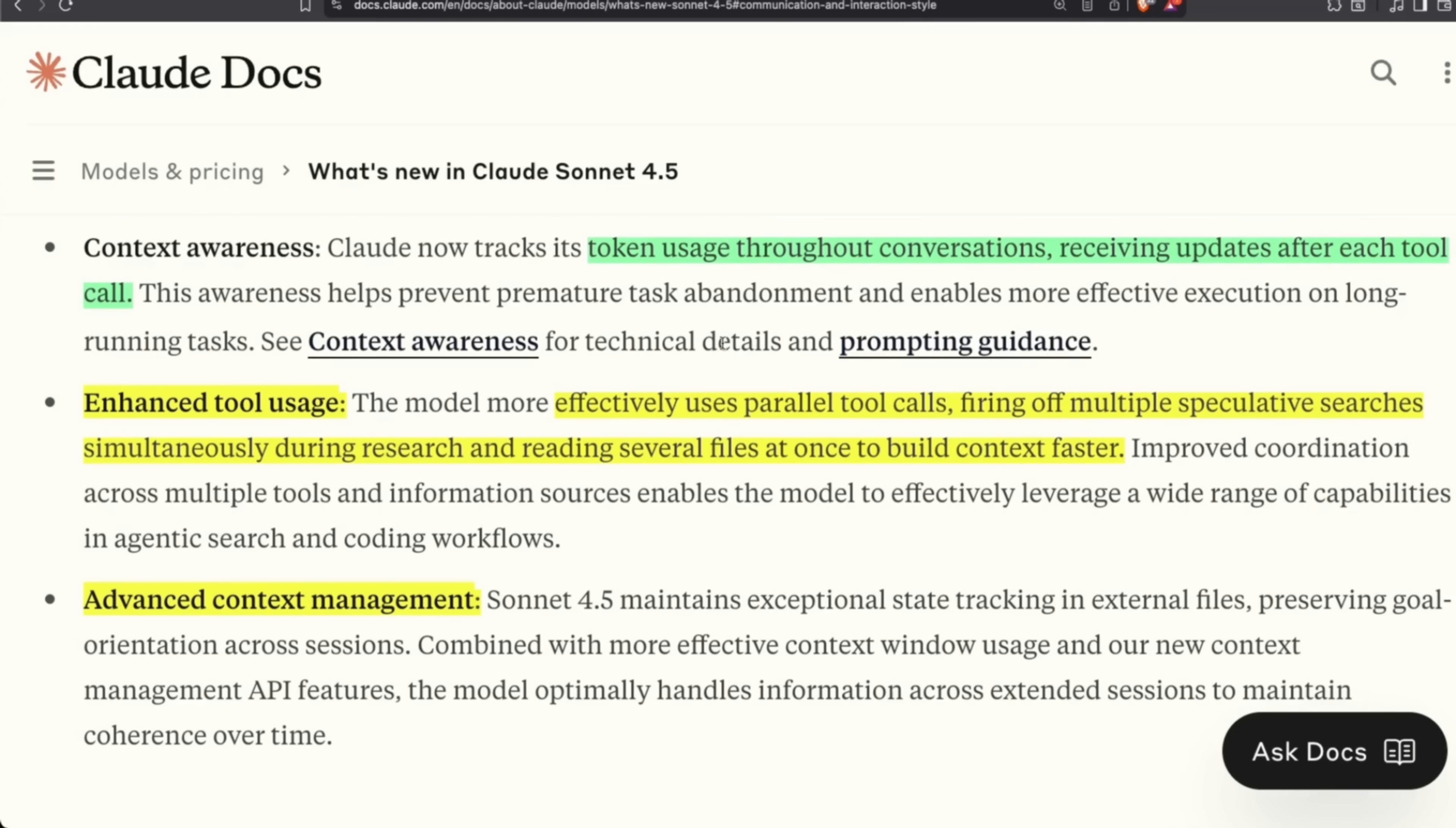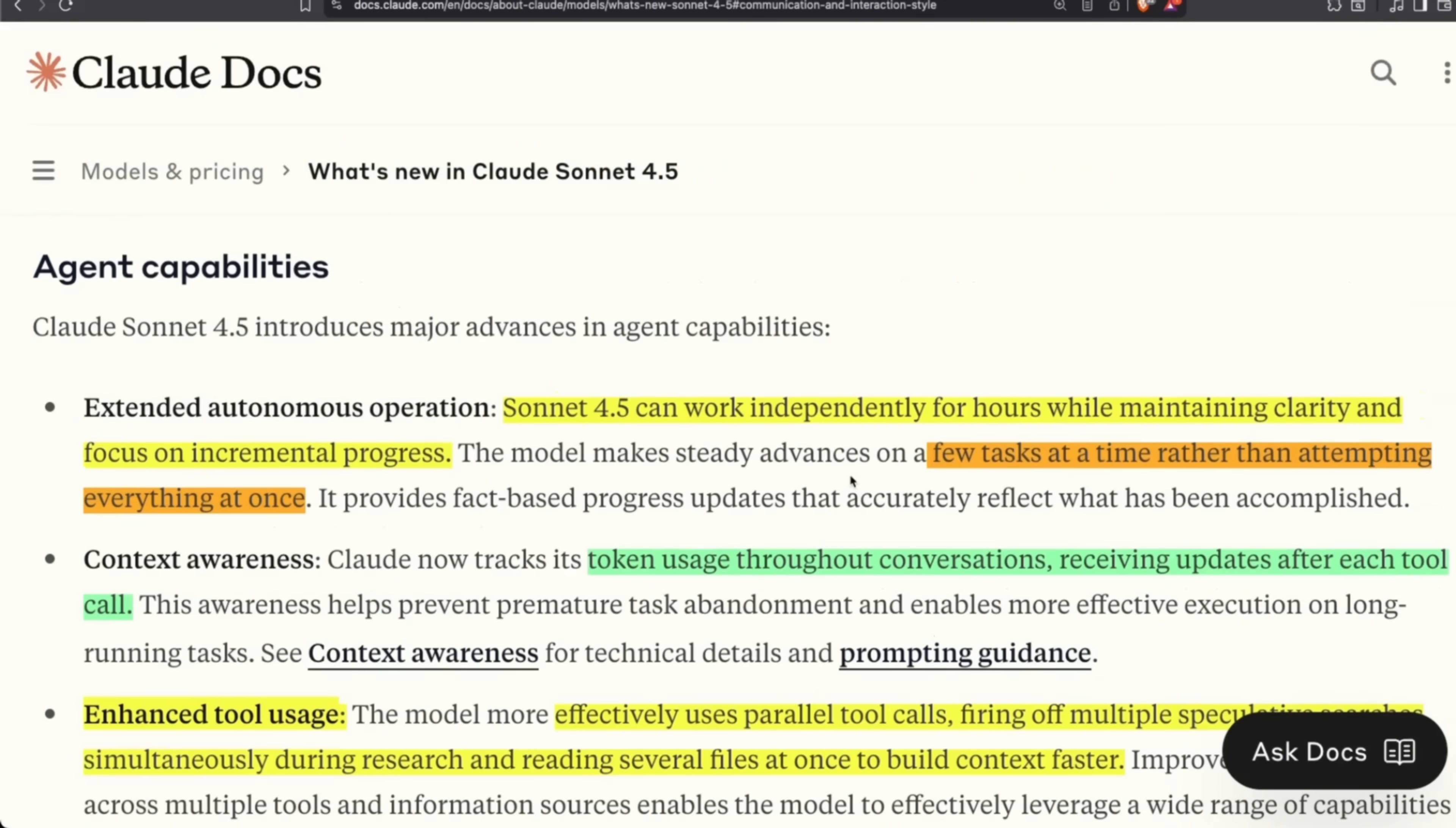It also has some very interesting features. For example, it's now context-aware, so it can keep track of how many tokens it has used and it's not overzealous anymore. It focuses on a few tasks at a time rather than trying to attempt everything all at once.